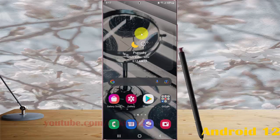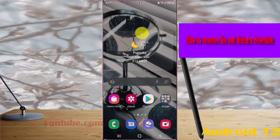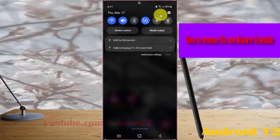To remove or delete the Do Not Disturb schedule in Samsung Galaxy S22, S22 Plus, or S22 Ultra, open Settings by swiping the notification panel and then tapping the Settings icon.